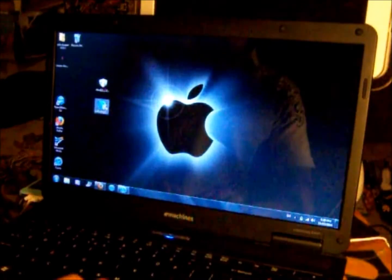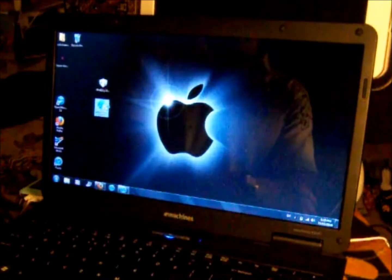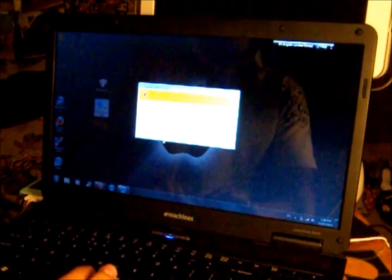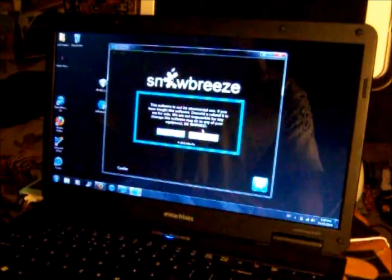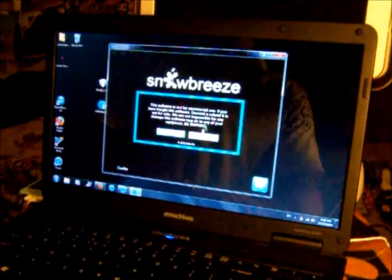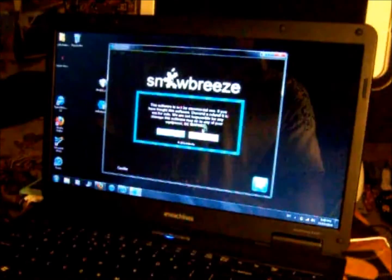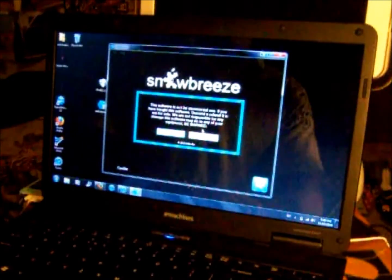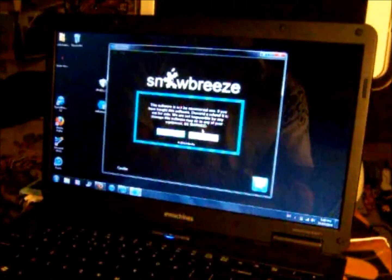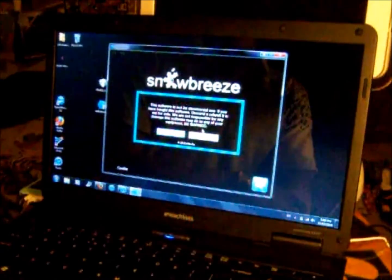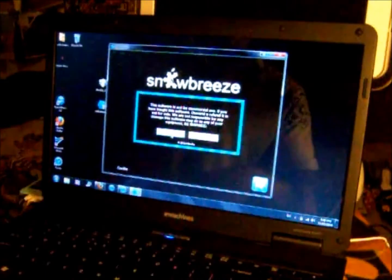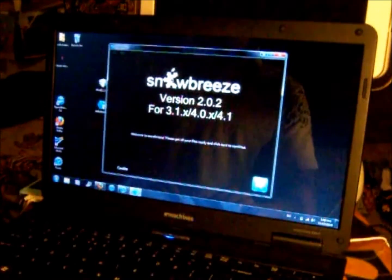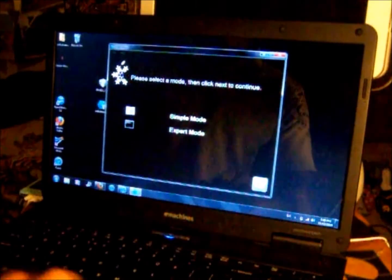Let's get started. You want to go into Sno0wBreeze and allow your computer to run it. The software is not for commercial use. If you have bought this software demand a refund. We are not responsible for any damage this software may do. I'm just going to click OK. Then click on the blue arrow on the very bottom.